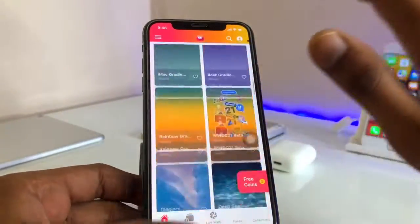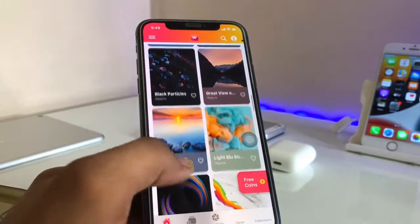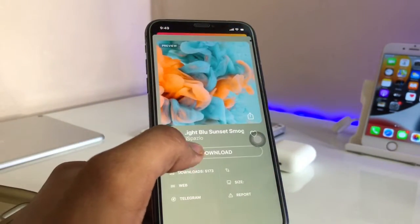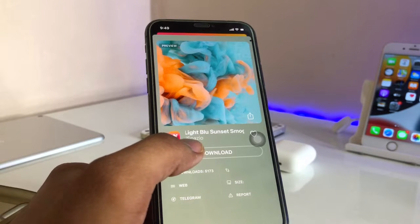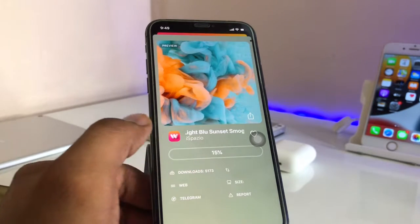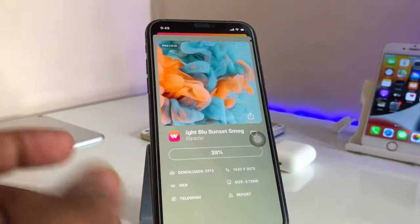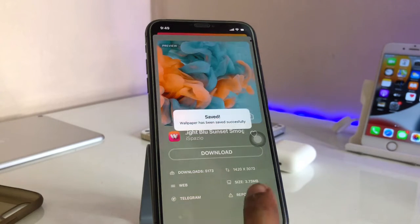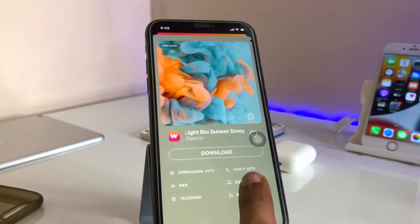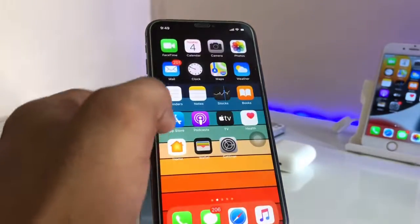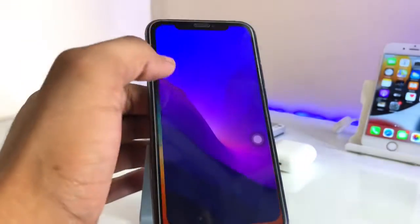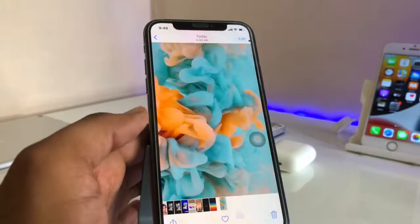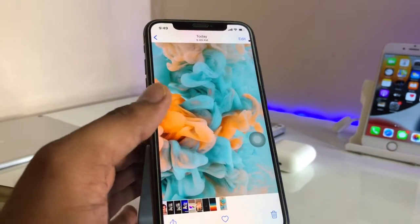This is the best application I have ever found for wallpapers. You can see here — if you want a colorful one, you can apply this. It's a really nice HD wallpaper. You can see the size of this wallpaper is 3.73 MB and the resolution is shown here.